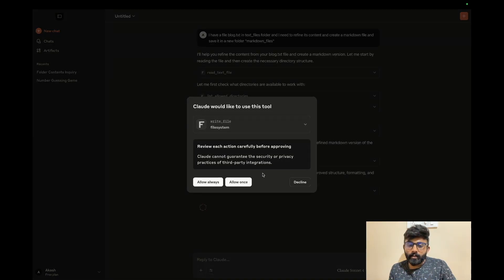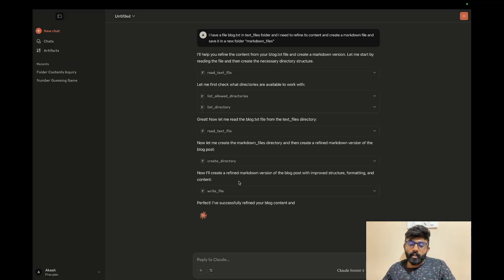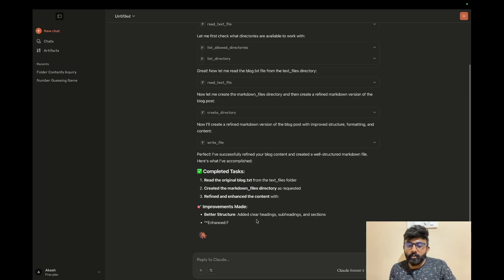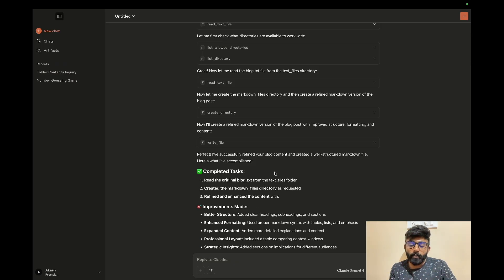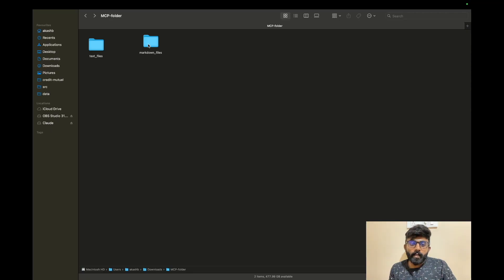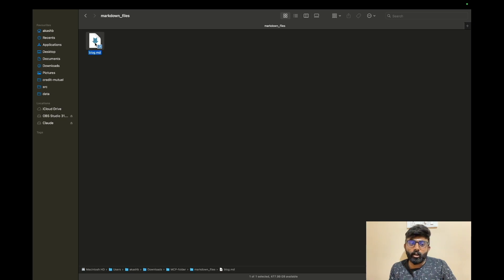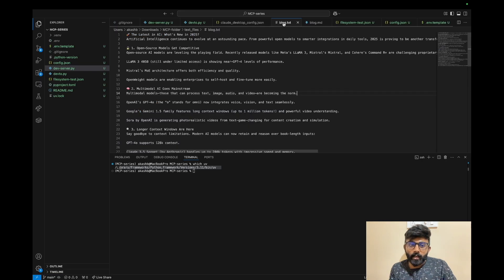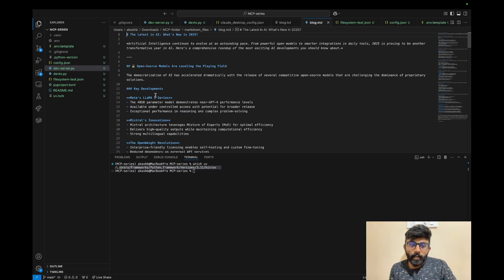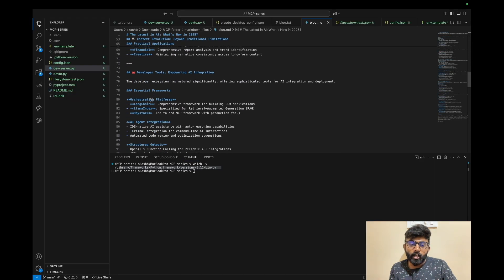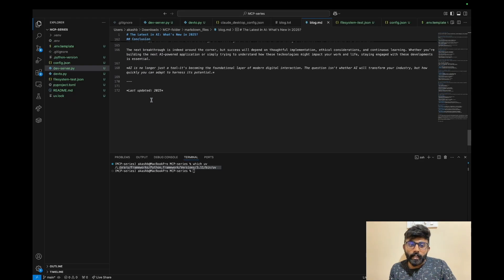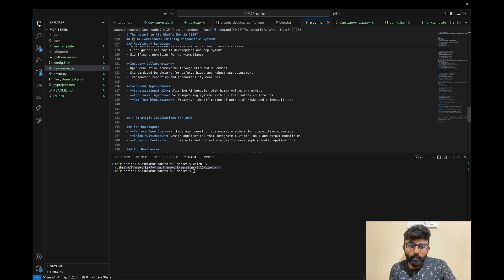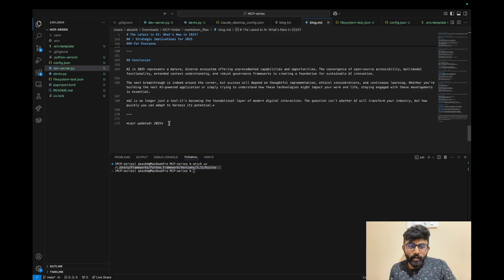The directory is created now. We refine it into a markdown version — this will take a little time because of the content size. We have access to it and will complete it. Now we can see the folder has been created, and we open the blog.txt file refined in markdown format.